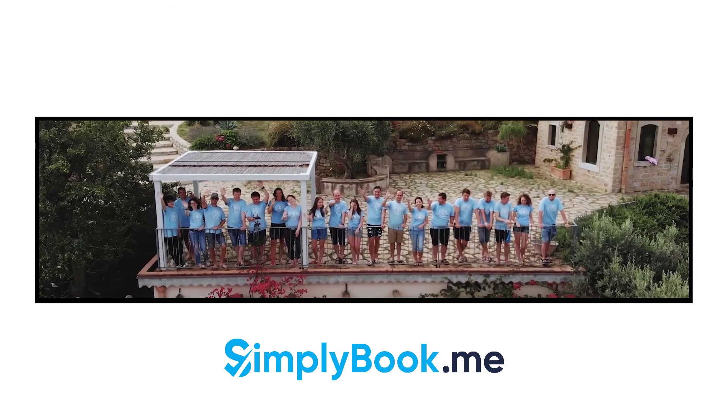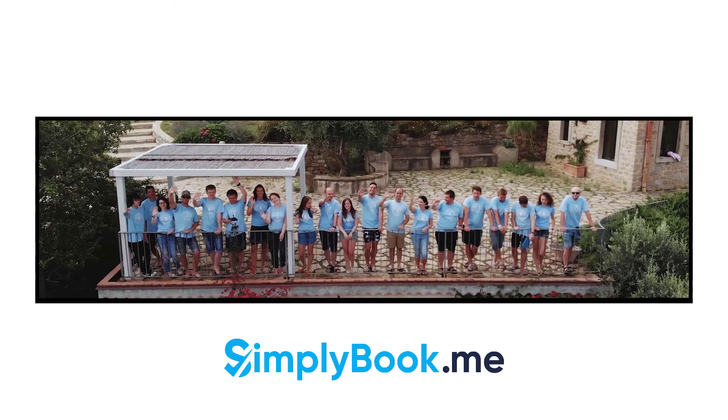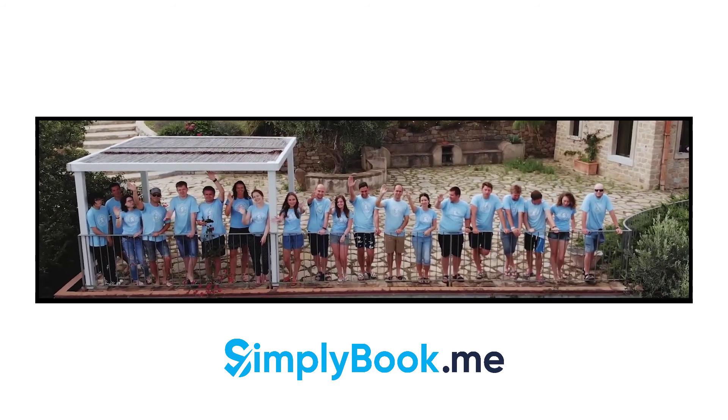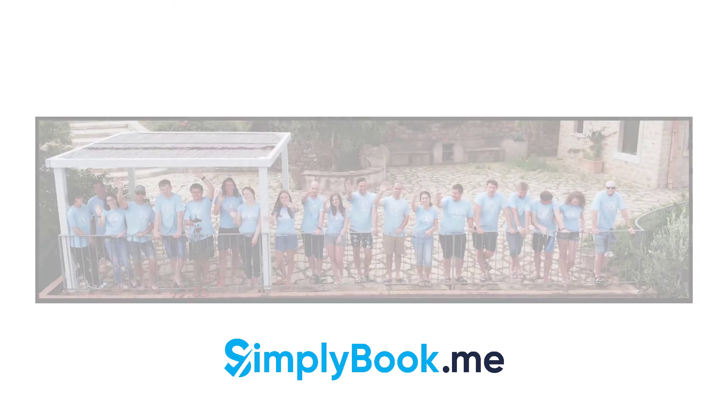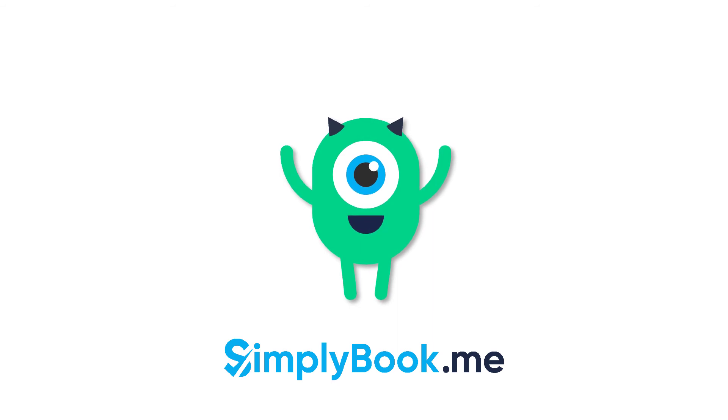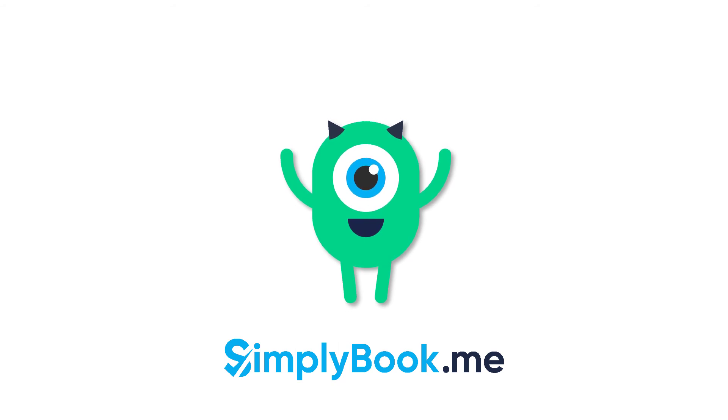We hope you found this video helpful. You can find more tutorials like this on our YouTube channel. Please do not hesitate to like and subscribe as well as check the links in the description to follow our social media pages. Thank you for choosing Simply Book Me.